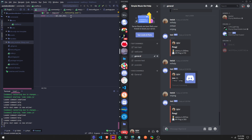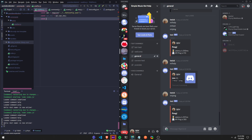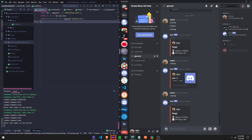Let's get started. First, like always, it's const message equals require, and then this one dot js.